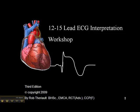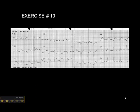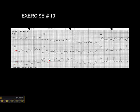We're on exercise 10 on page 48, and we'll go through this in a step-by-step sequential manner. Starting with lead 2, there is definitely ST elevation in lead 2. We definitely have ST elevation in lead 3. We have elevation in AVF, so we suspect an inferior wall MI for sure.